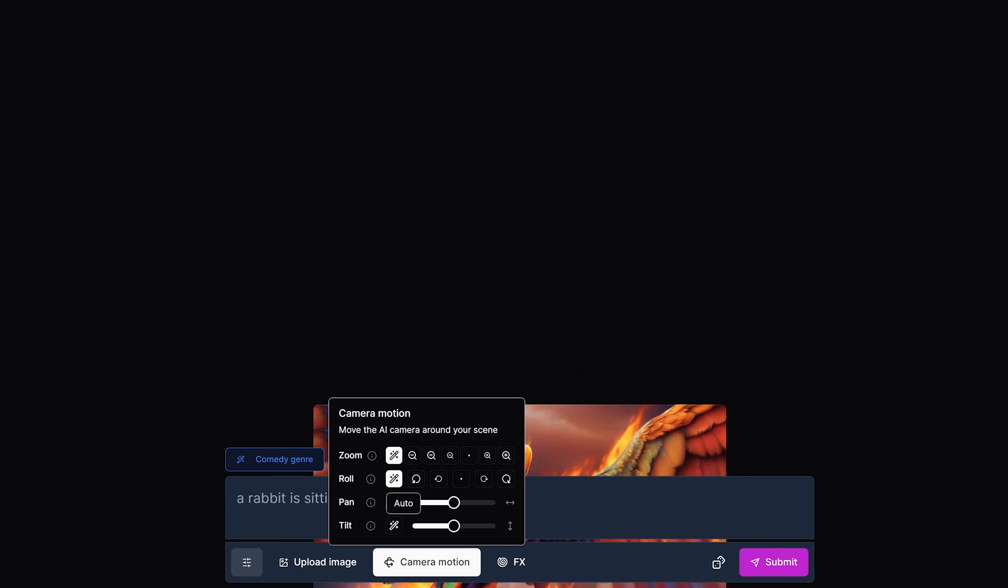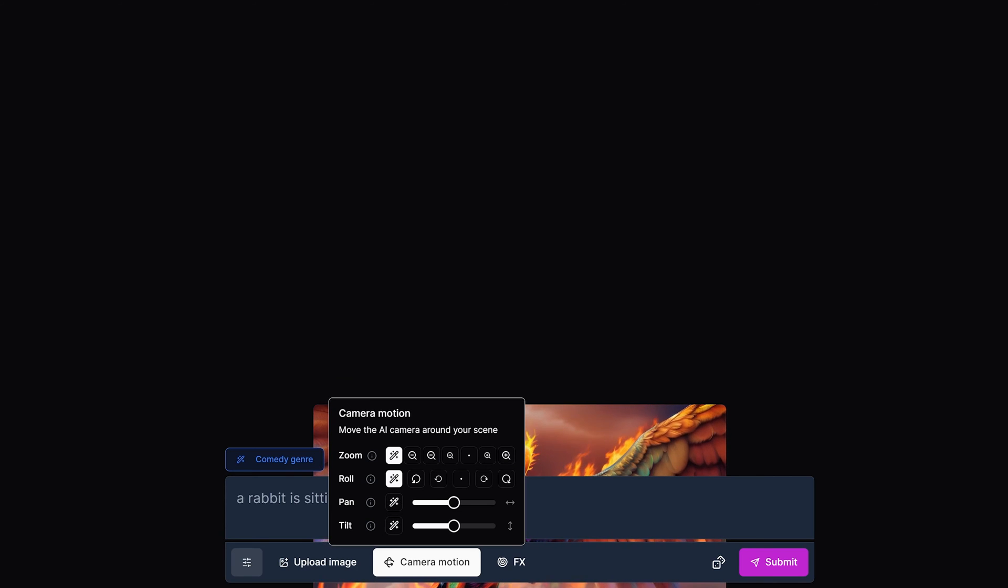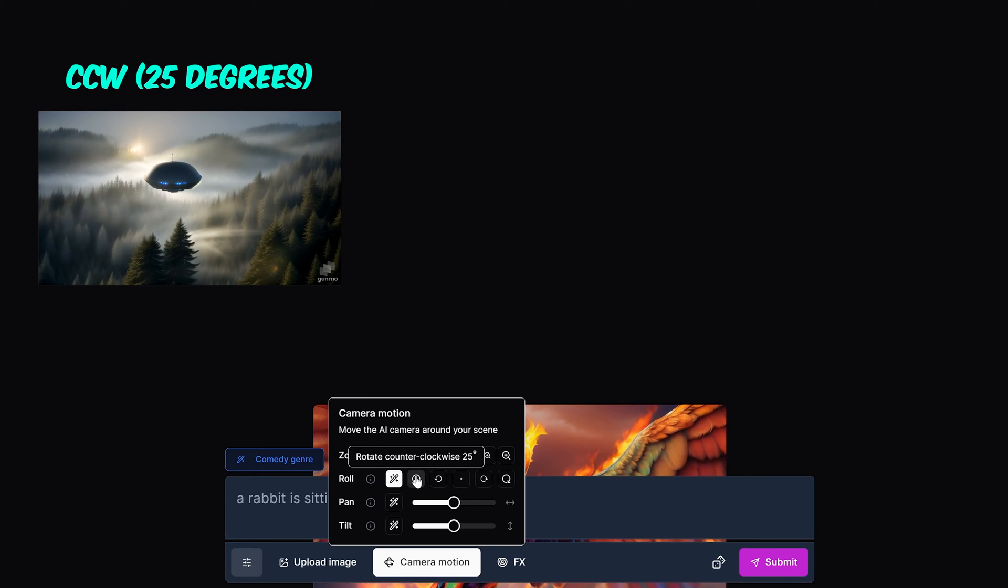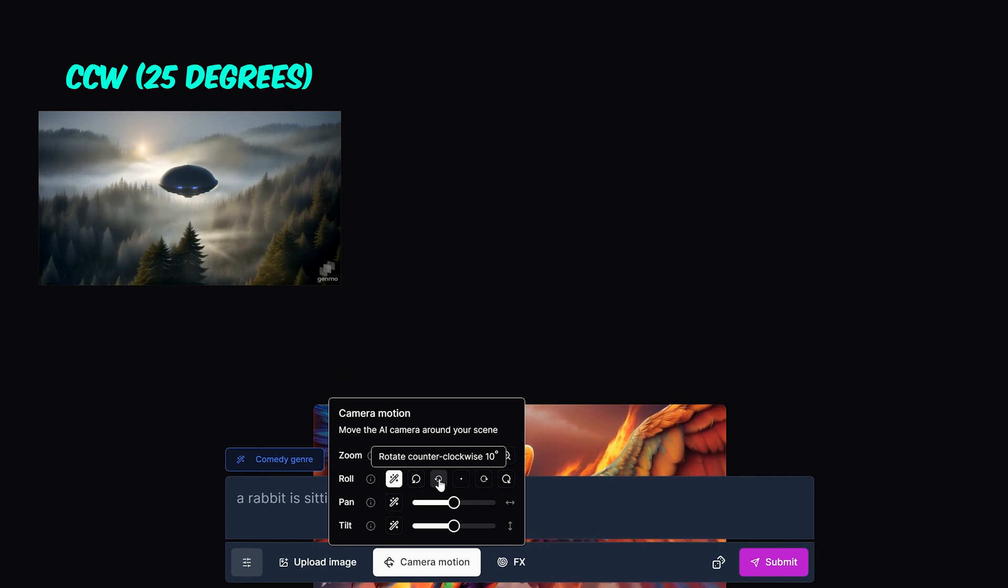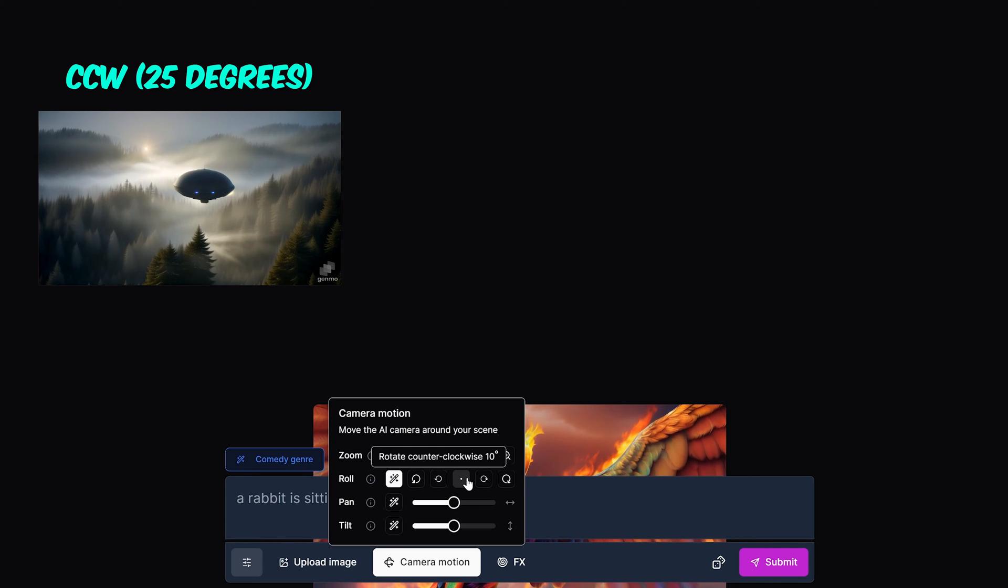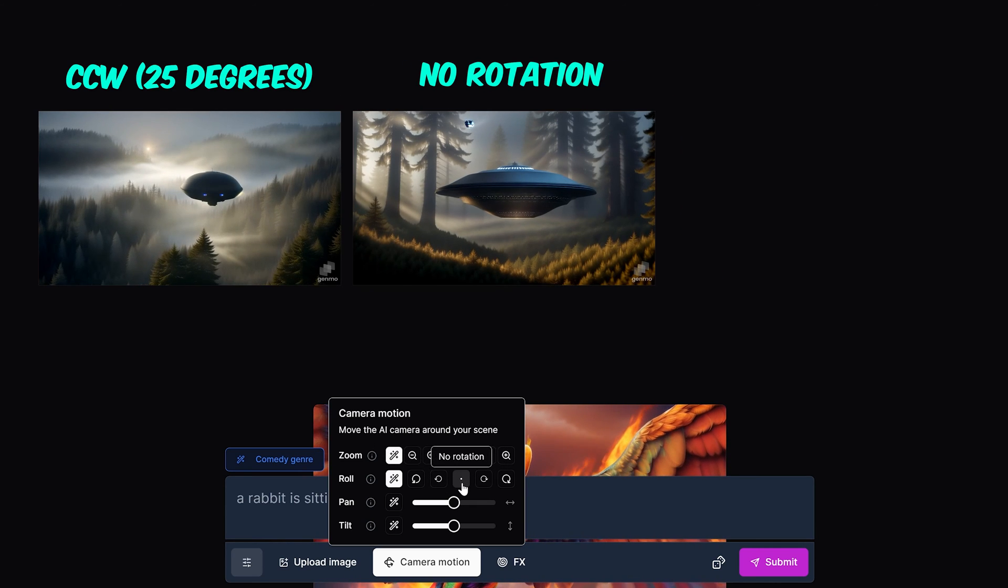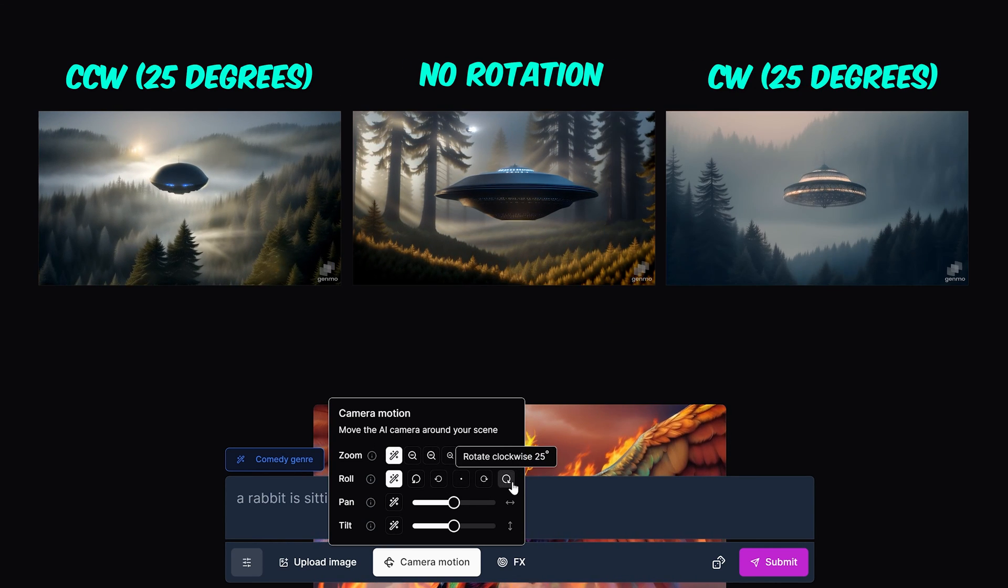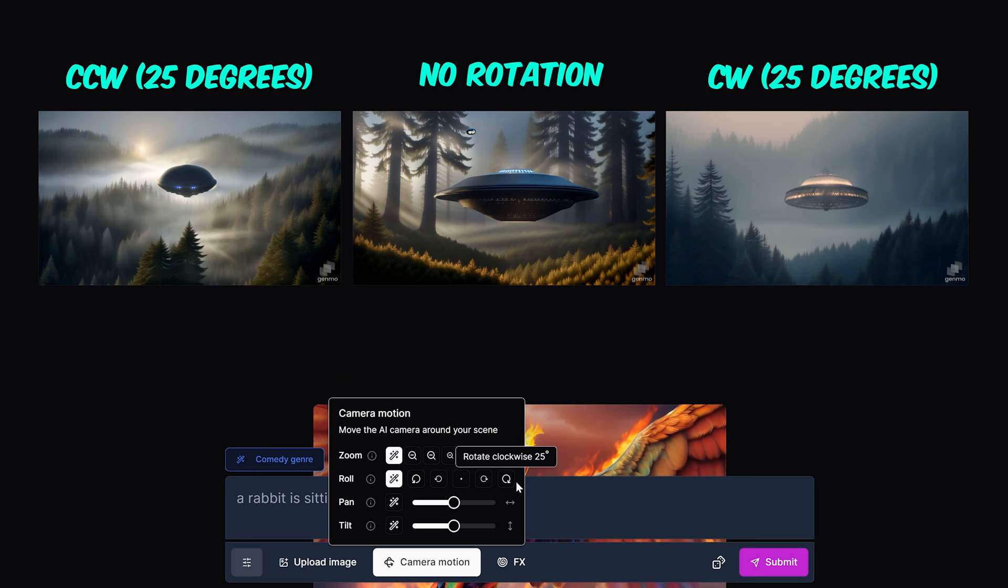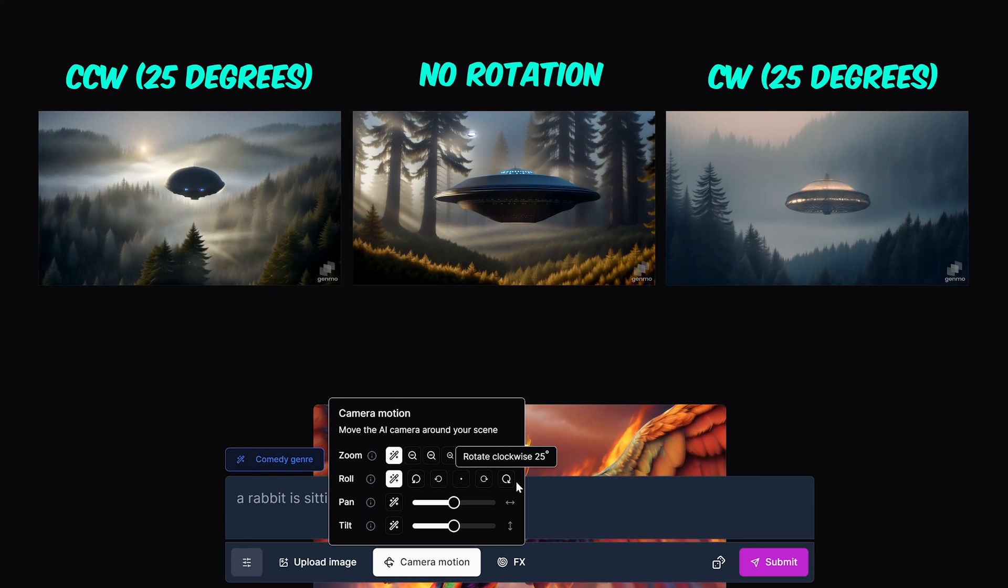Roll is where the camera rolls in a certain direction in the video. You have your counterclockwise roll of 25 degrees and 10 degrees. You also have no rotation, clockwise roll of 10 degrees, and the max clockwise roll of 25 degrees.